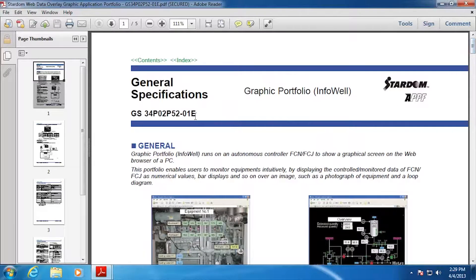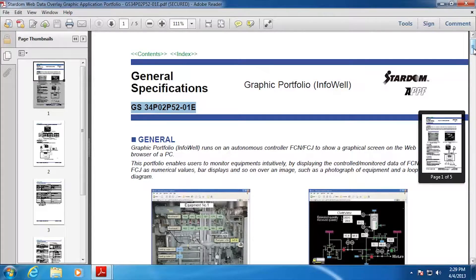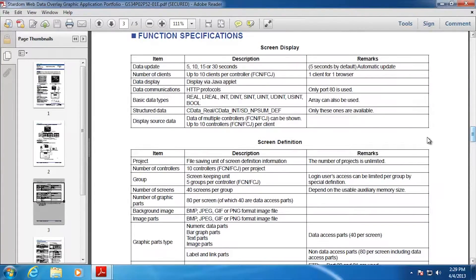What we're looking at here is the general specification. There's the document number in case you need to find it on the internet. Moving down, there's a page that talks about some specifications that might be of interest. You can do updates as fast as every five seconds in real time, and you can have up to 10 clients simultaneously attached — essentially 10 different copies of web browsers attached to the controller and viewing web pages.